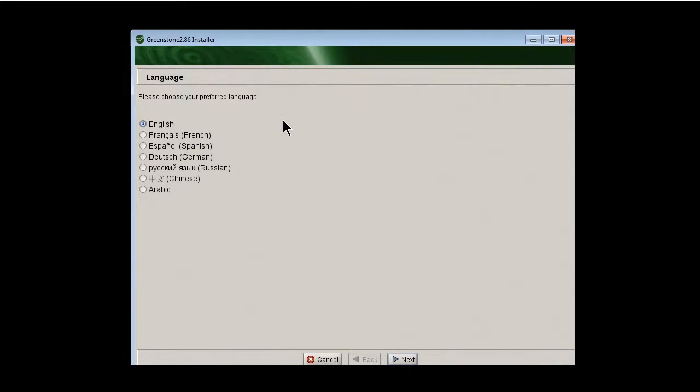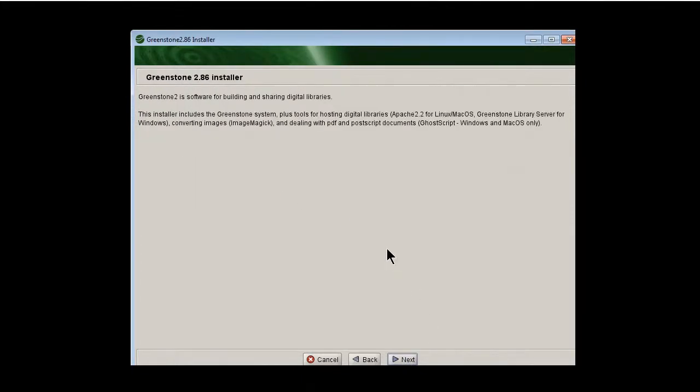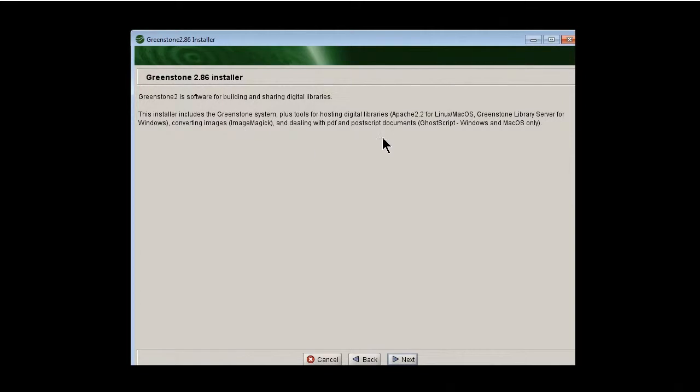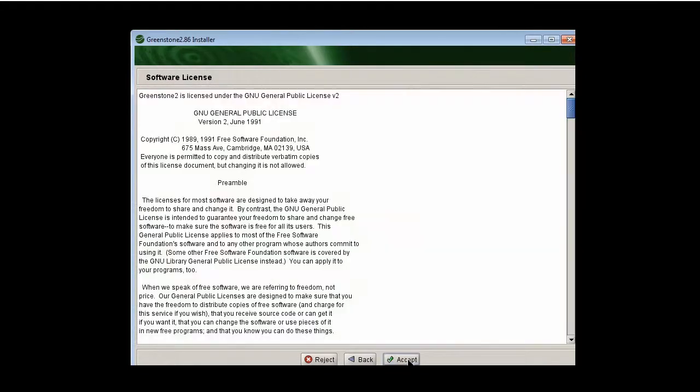Now Greenstone is multilingual, but typically we're going to be using English here. So let's click next and then it tells us what it includes, the Apache web server. There's a full text search engine, an image processor, things like that. So let's click next again.